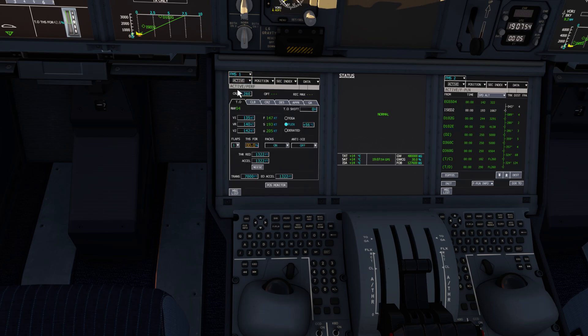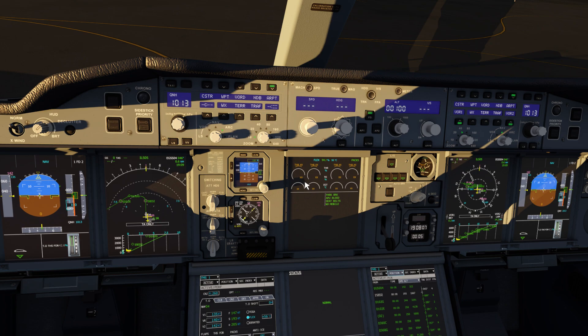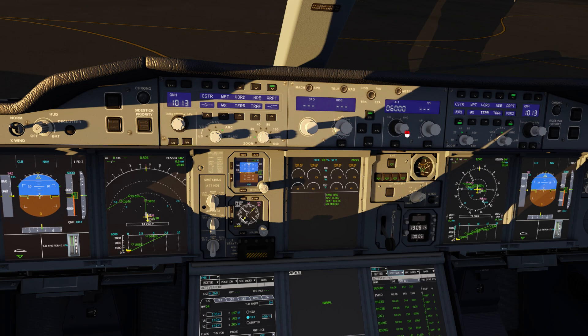Now on our perf page, we can see that these speeds and flex temp are already calculated. Up on the autopilot panel, speed and heading are in managed mode. Flight director is active, and we'll dial in our cruising altitude, which was 26,000 for this flight.